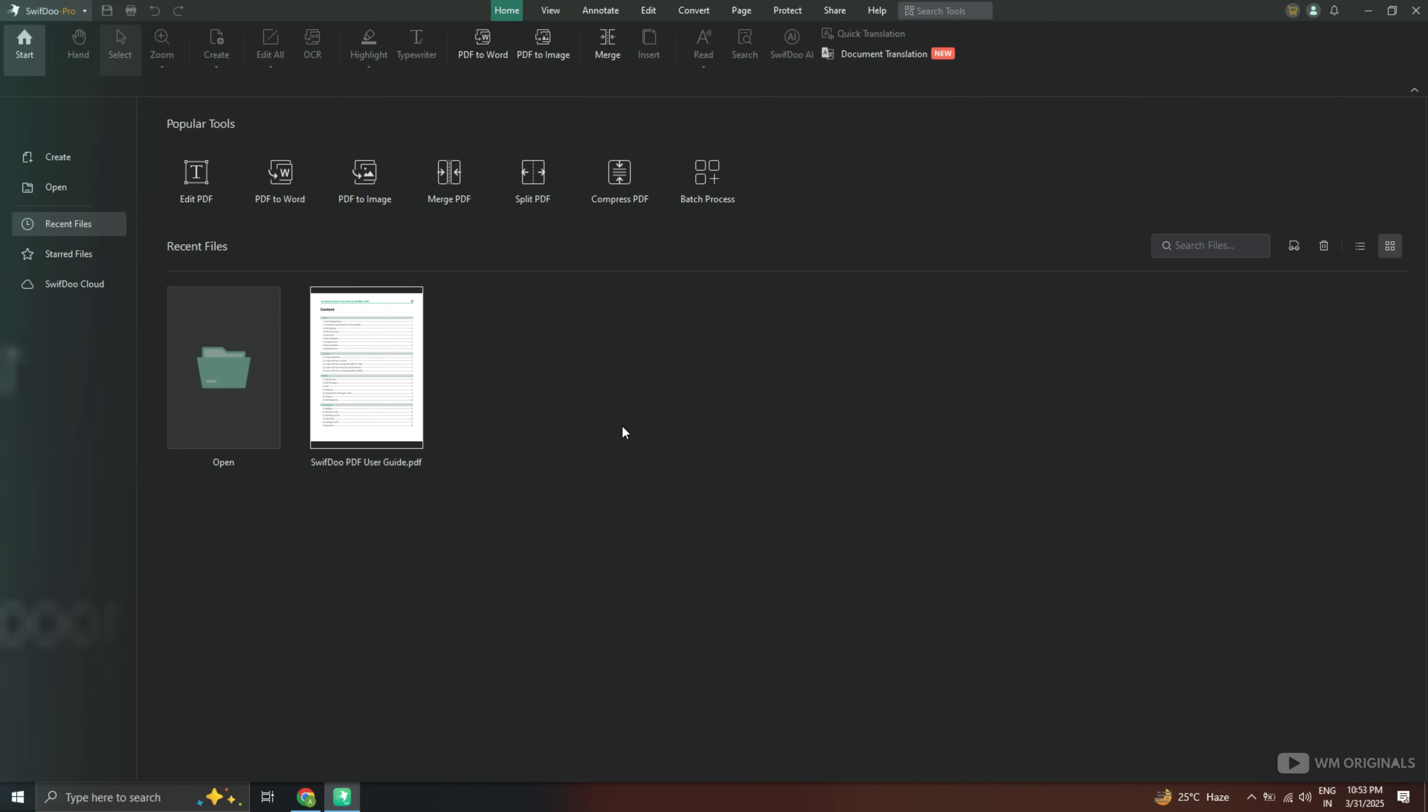Once installation gets completed, click on this. Now here we have Swiftdo PDF editor with all its features and capabilities that can help us manage PDF files. From here we can edit PDF, convert PDF to Word, convert PDF to image, merge different PDF files, split PDF files, compress PDF documents and batch process multiple PDF documents at once. We can also create a PDF file from here or open a PDF file by clicking on this.